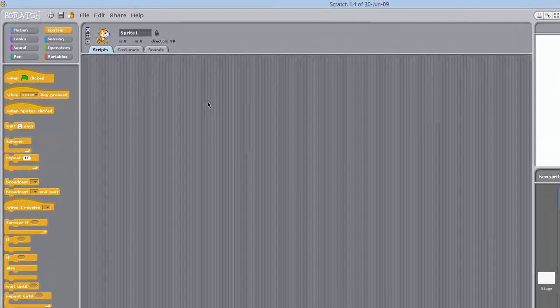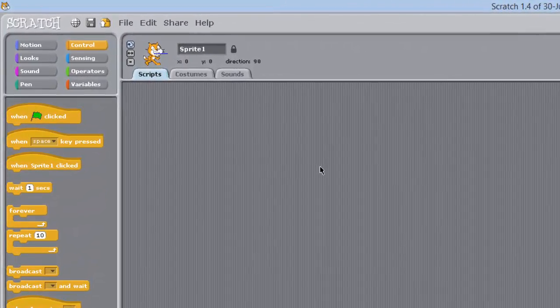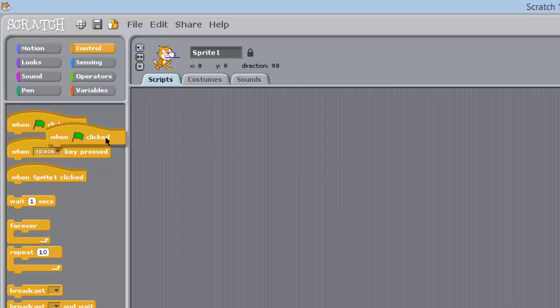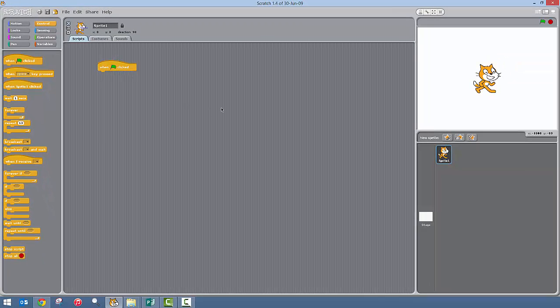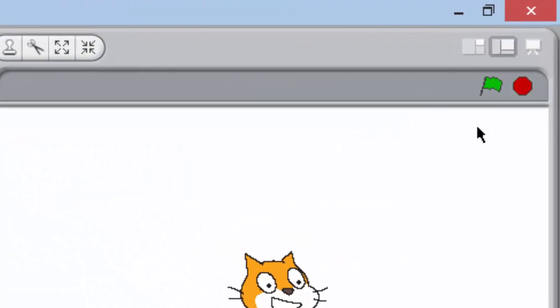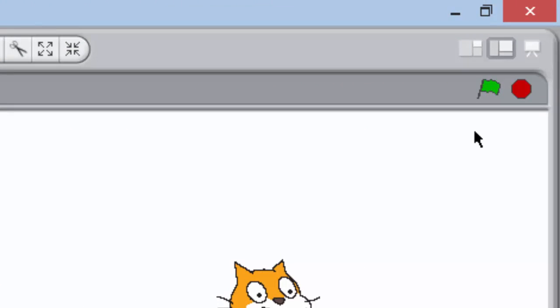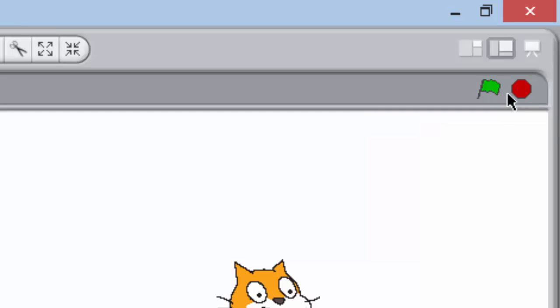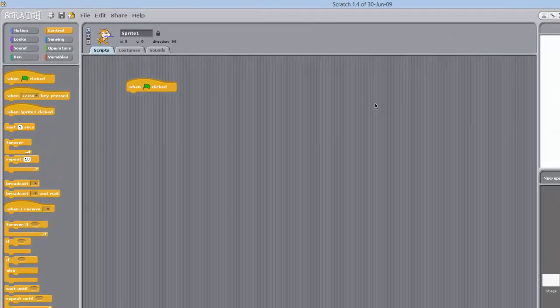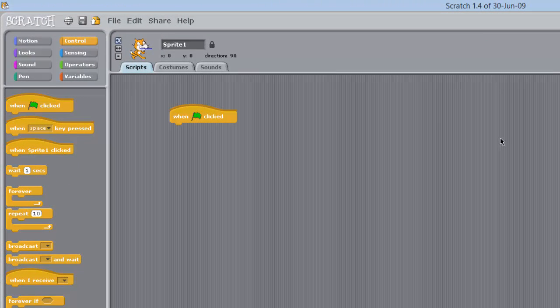First of all, within any script you start, always click when the green flag is clicked, the first one you choose. Now this is the green flag here, and what you do is you click that when you are ready to start the application. Next we want to make the sprite move.